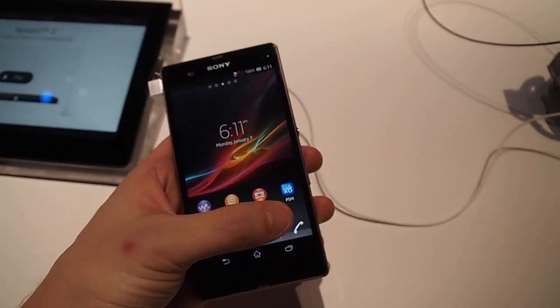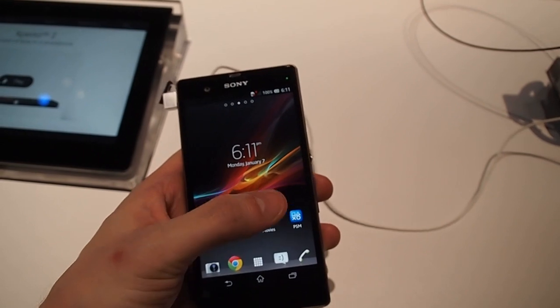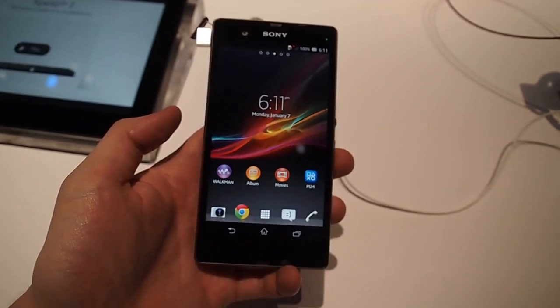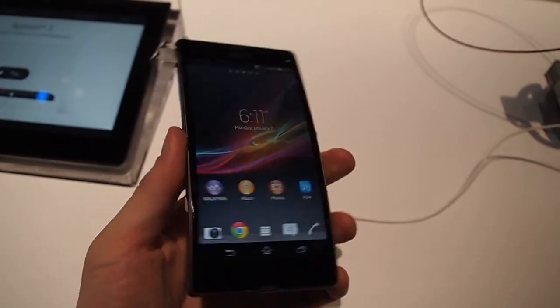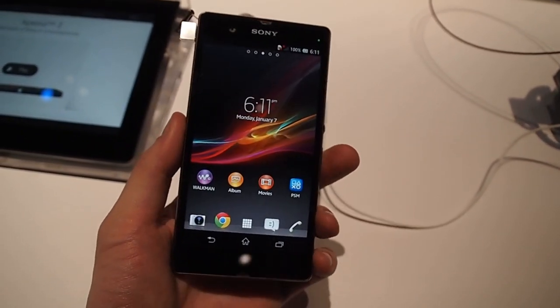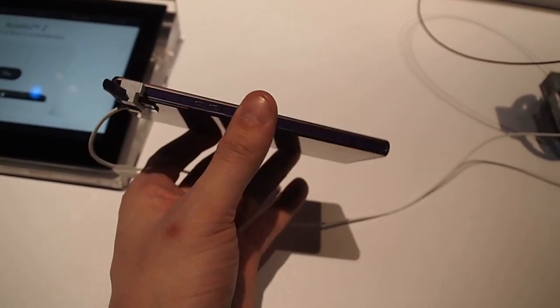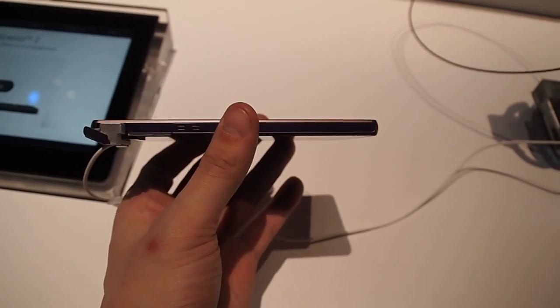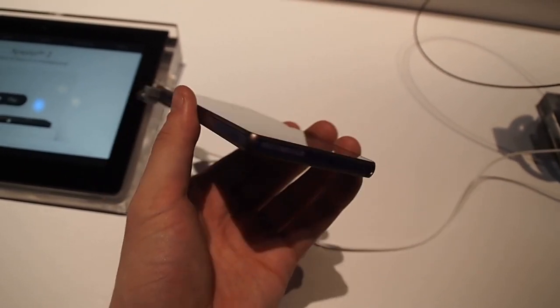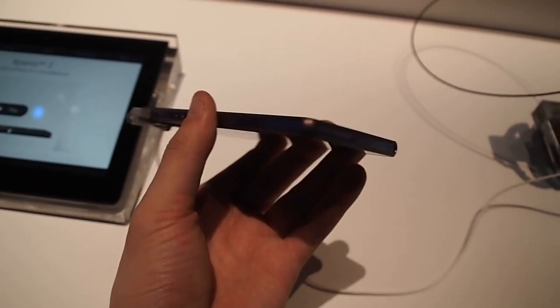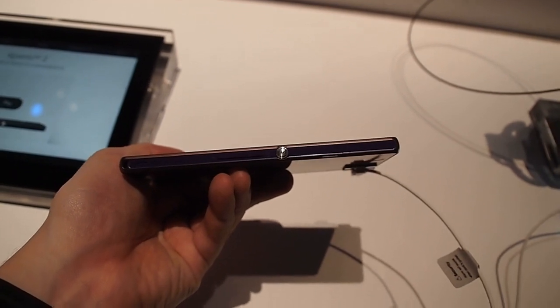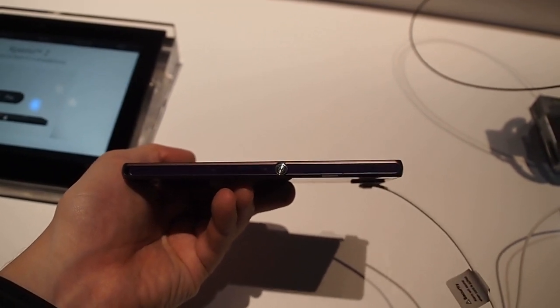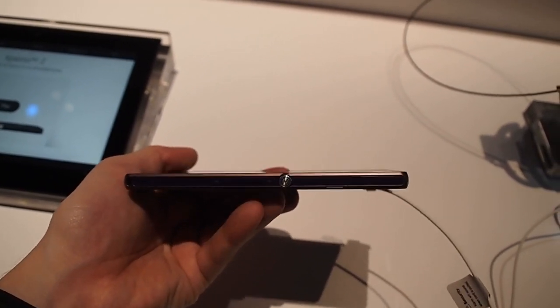It has a full 5-inch screen, 1080p display, kind of like the Droid DNA. Very bright, very crisp screen. And 7.9 millimeters thin, so this is kind of one of the new age of 5-inch 1080p phones.